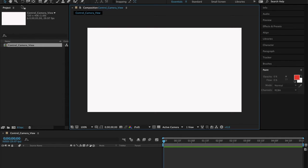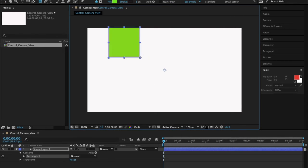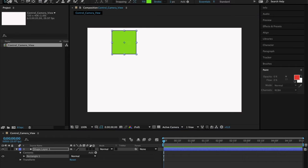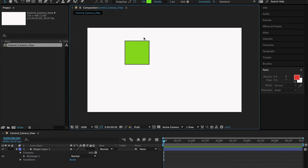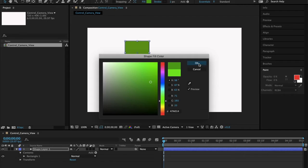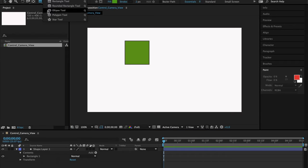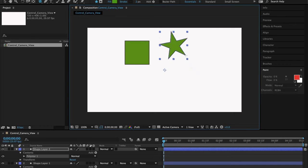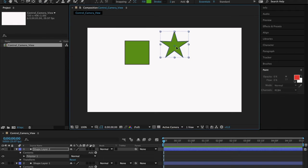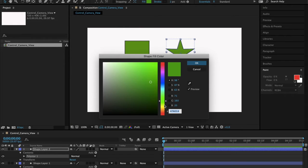For now I'm going to draw a square. I'll change the color of this square to something more friendly to the eyes. Then I'm going to draw a star here and change its color. What you're seeing right now are two-dimensional shapes.